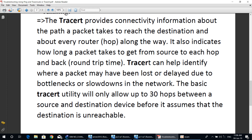Traceroute provides connectivity information about the path a packet takes to reach the destination and about every router hop along the way. It also indicates how long the packet takes to get from the source to each hop and back — this is called round-trip time. Traceroute can help identify where a packet may have been lost or delayed due to bottlenecks or slowdowns in the network. The basic traceroute utility allows up to 30 hops between a source and destination device before assuming the destination is unreachable.